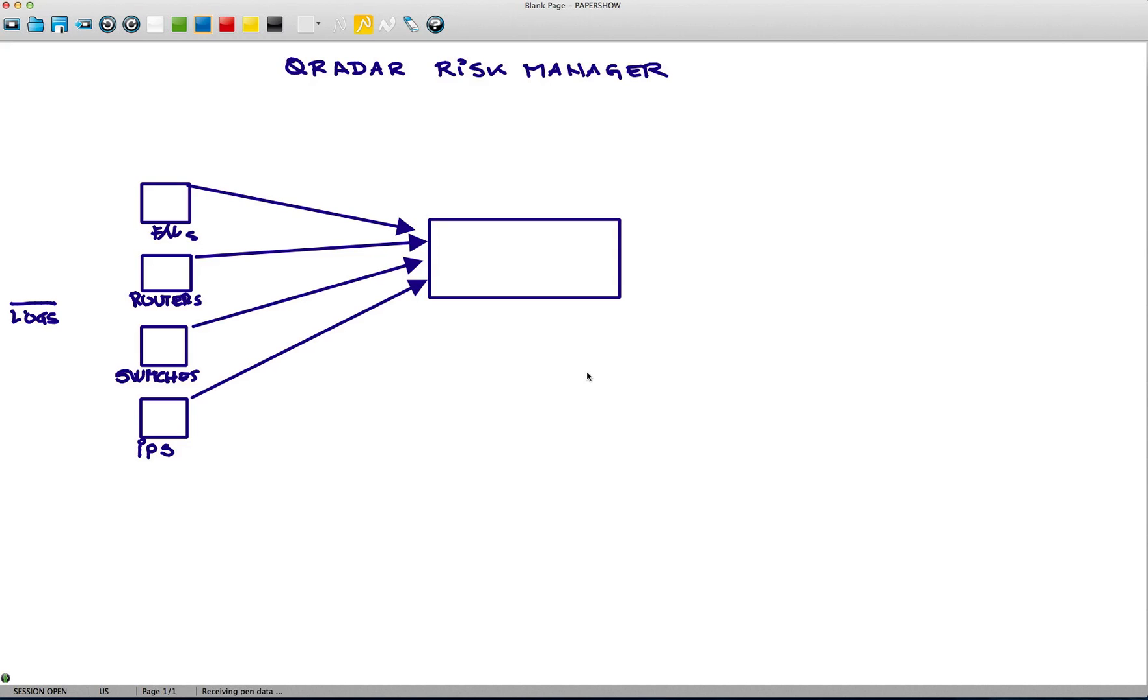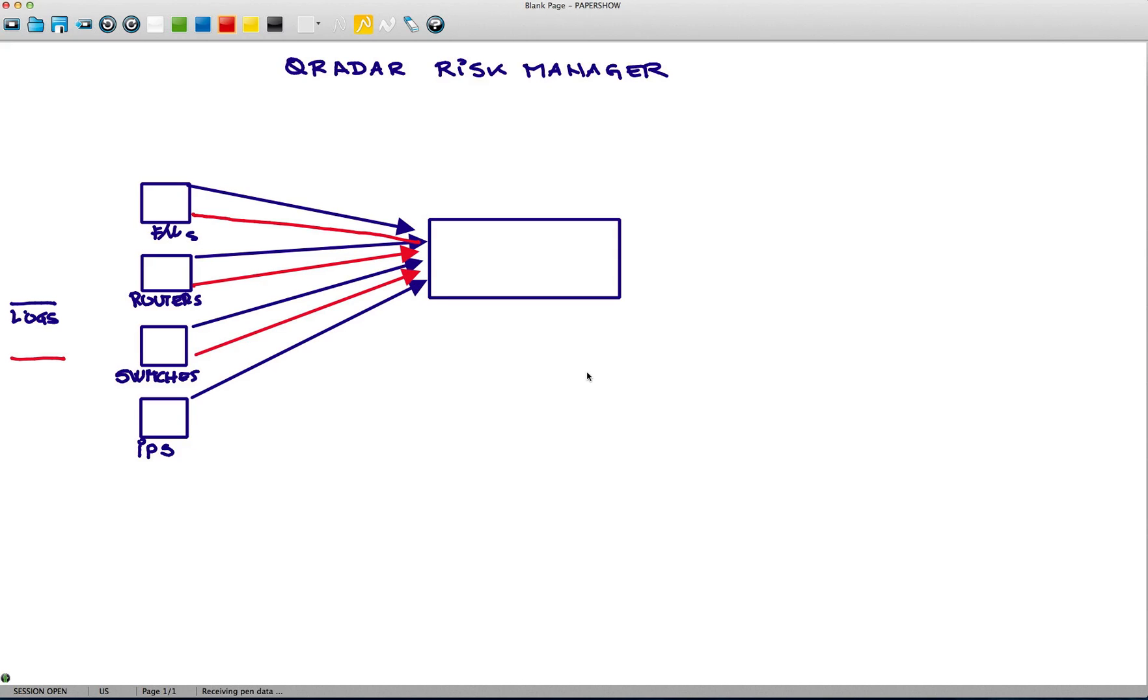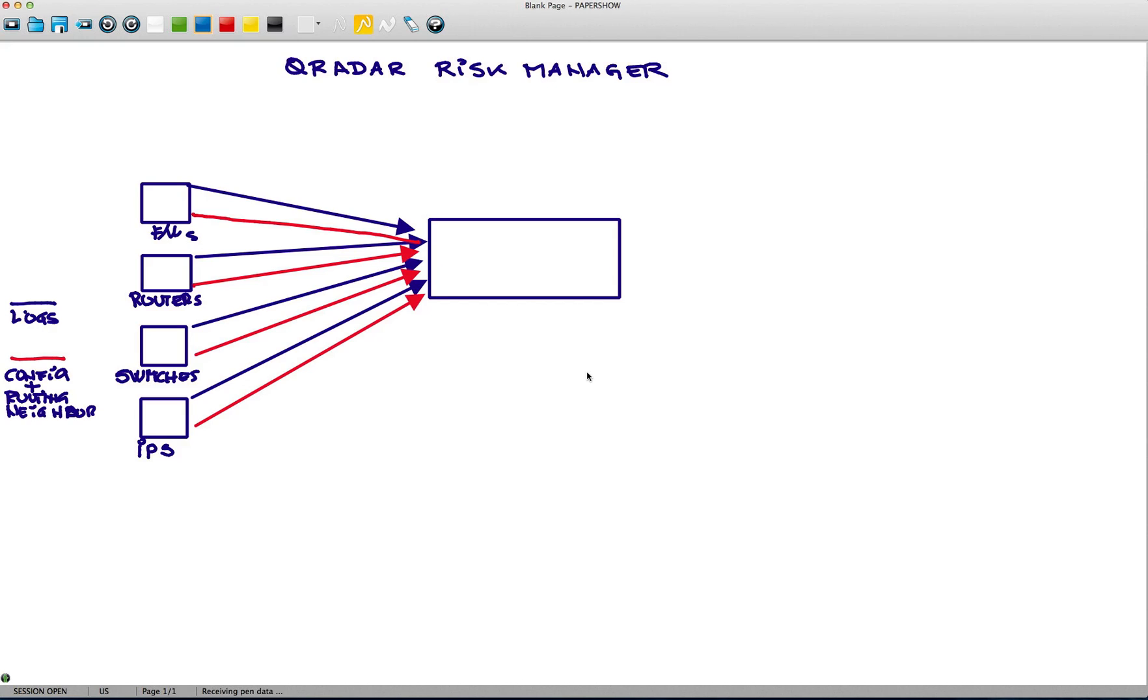What Grids Manager brings to the picture is now the capability of bringing configuration information. So it can bring the configuration. It can actually read the configuration of the firewalls, also of the routers, of the switches, and IPSs, and more devices in the future. And what can it do is it can actually, reading that configuration information, it's also capable of getting routing table info. So it can get information about the neighbors. And how does it do that?